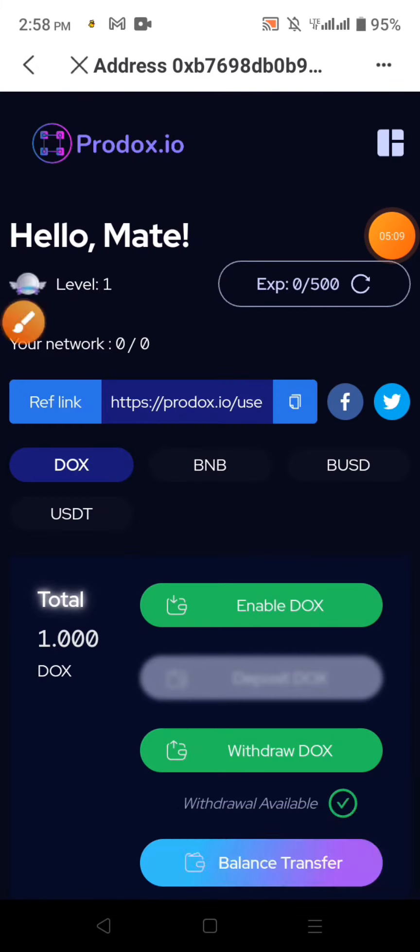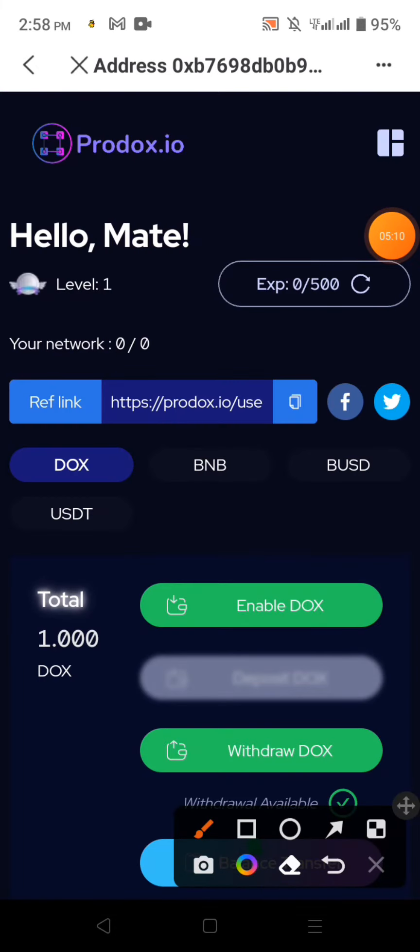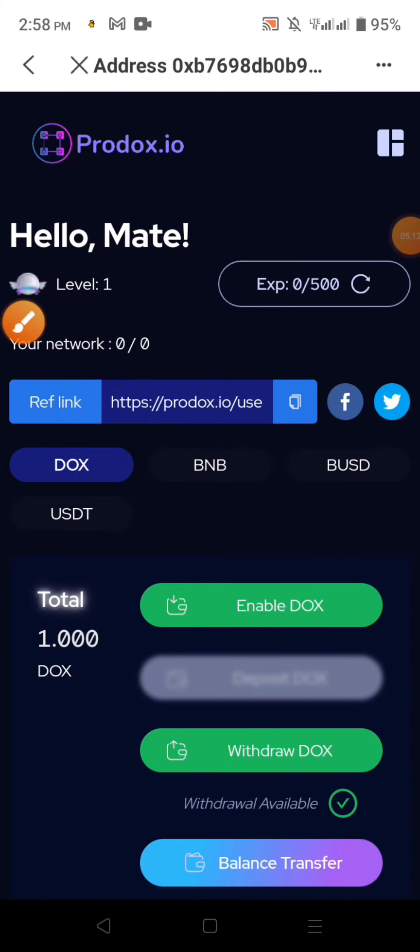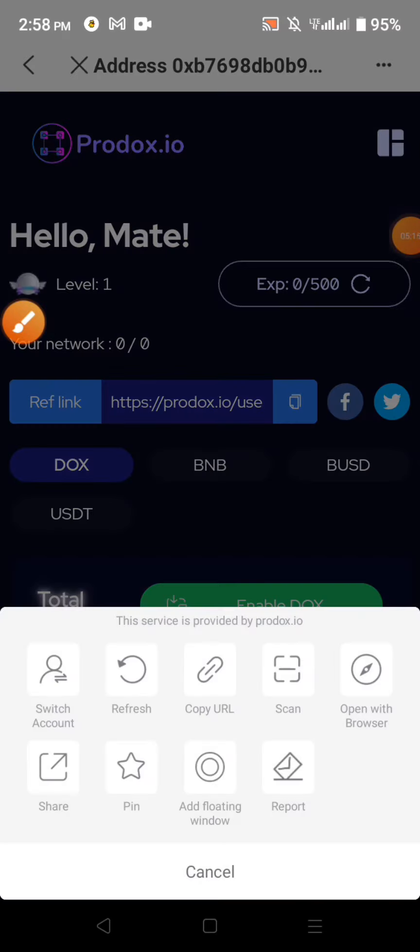We just want to add it. Just wait and I will refresh the site, but it will be added.